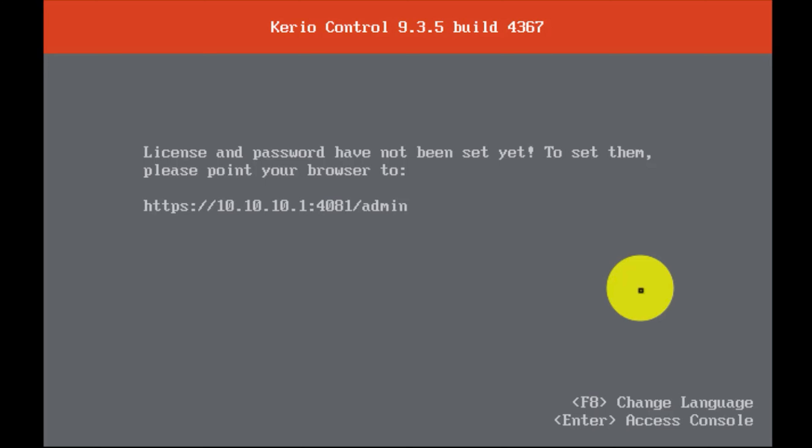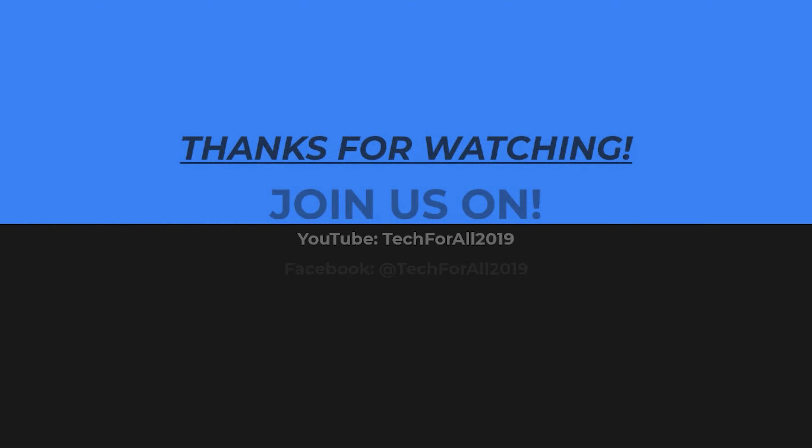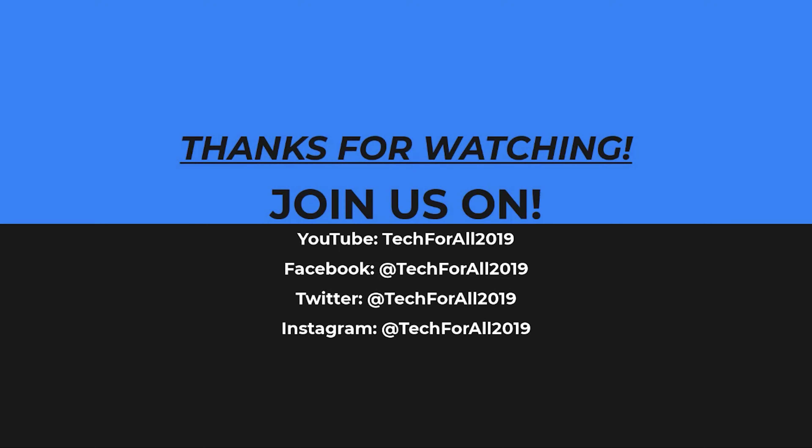That's all for today, guys. If this video helped you, give it a thumbs up and share it with your friends. Don't forget to subscribe to our YouTube channel — your subscription will help us reach 1,000 subscribers and enable monetization. I'll catch you very soon with another tutorial. Till then, have a nice time!